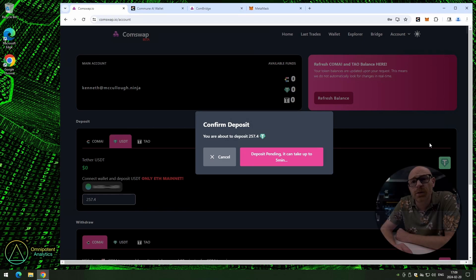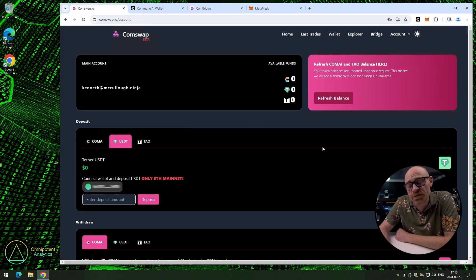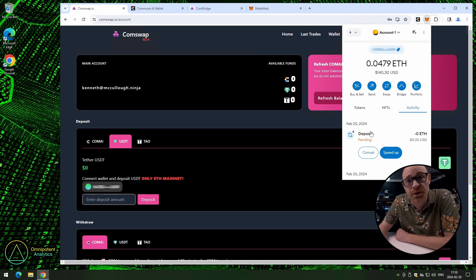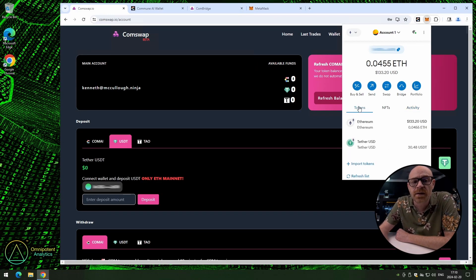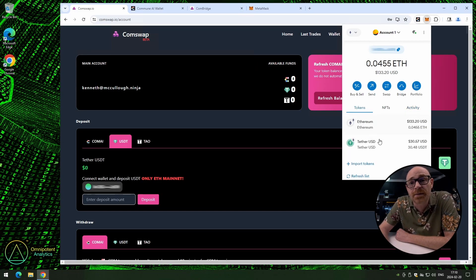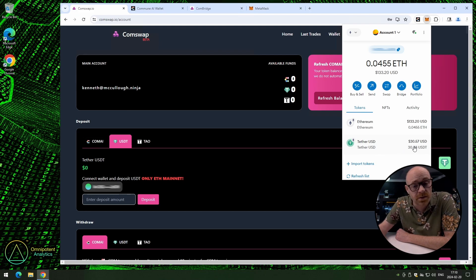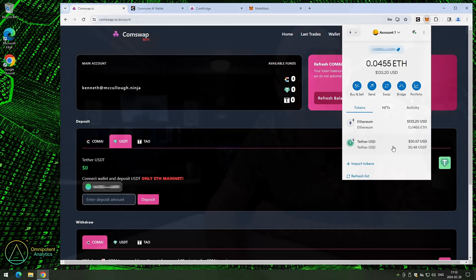Let's open up the MetaMask extension again, just to check that our tokens have been transferred. Alright, so click on tokens. And, yep, we can see that we have less tokens now than we had before, because some of them were transferred. Perfect.